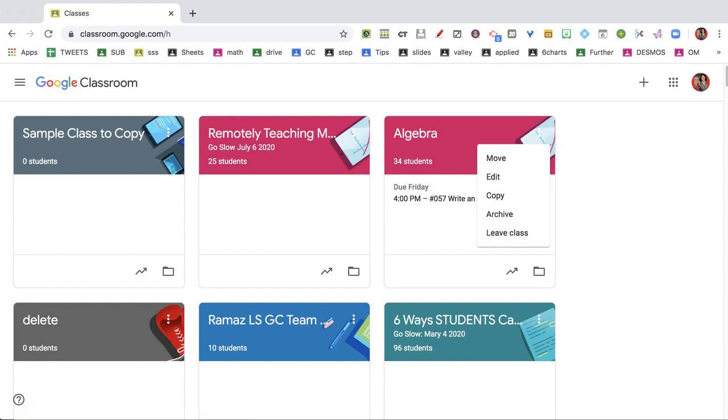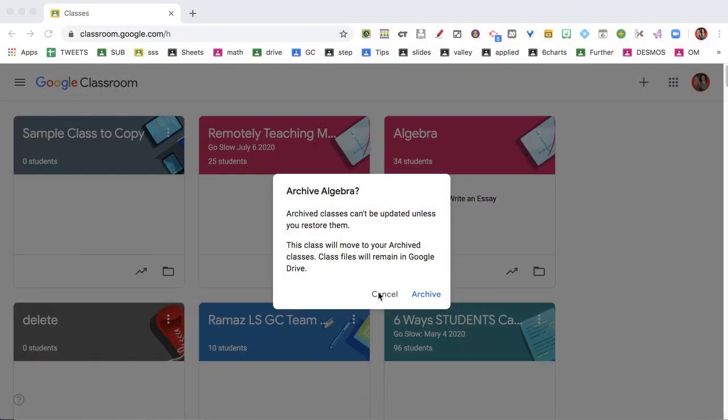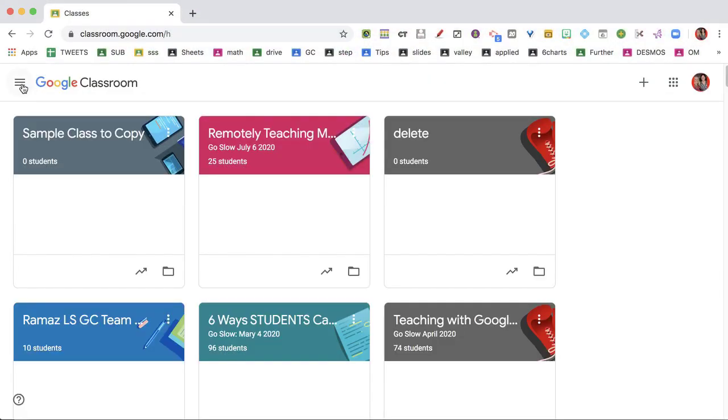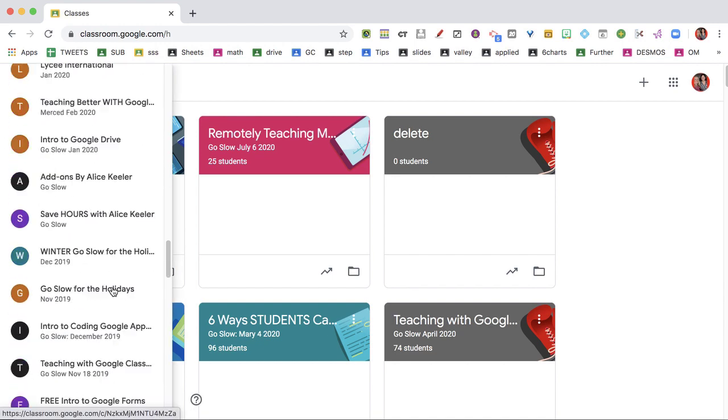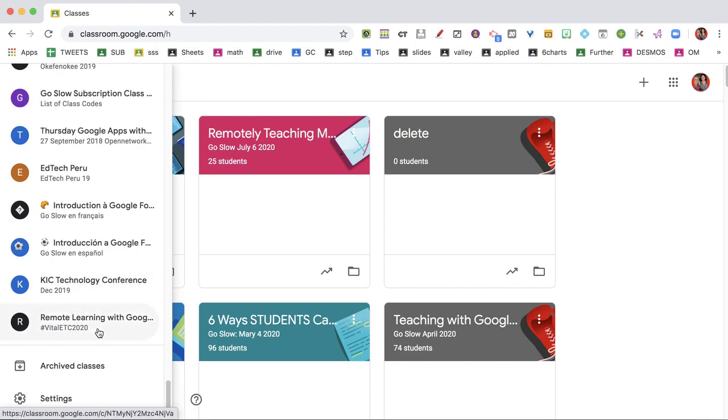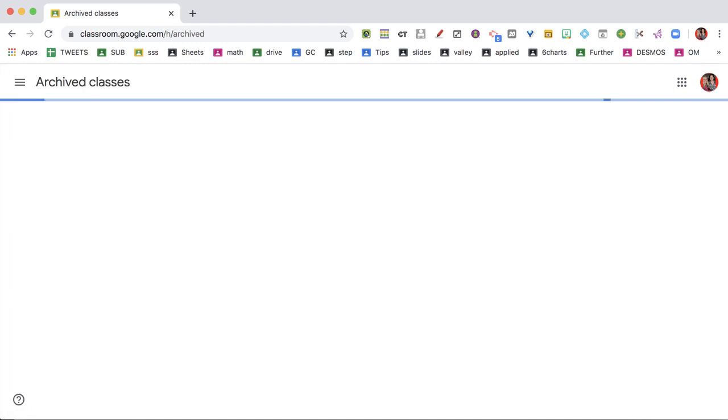You're going to have to archive your class first before you delete it. It's kind of a safety mechanism — you can't accidentally delete your class. So step one, you're going to archive it. Then go to the three lines menu and come down to Archived Classes.